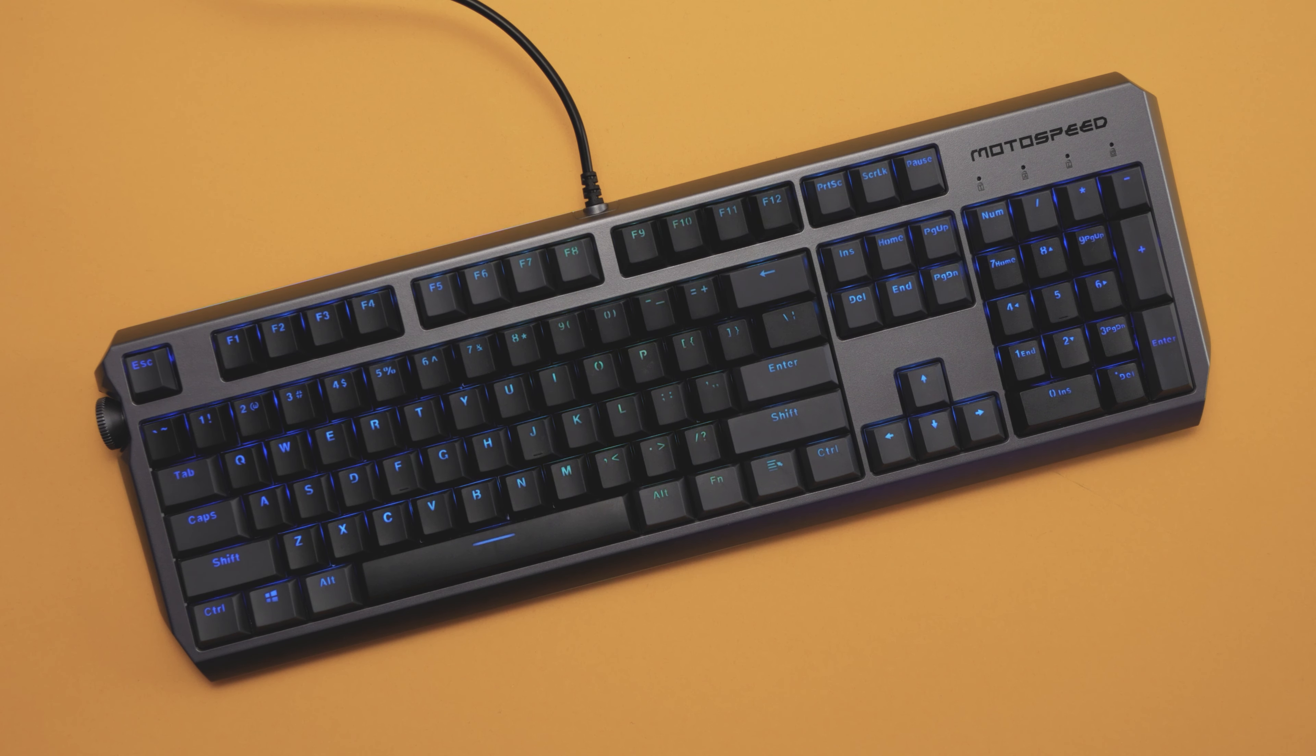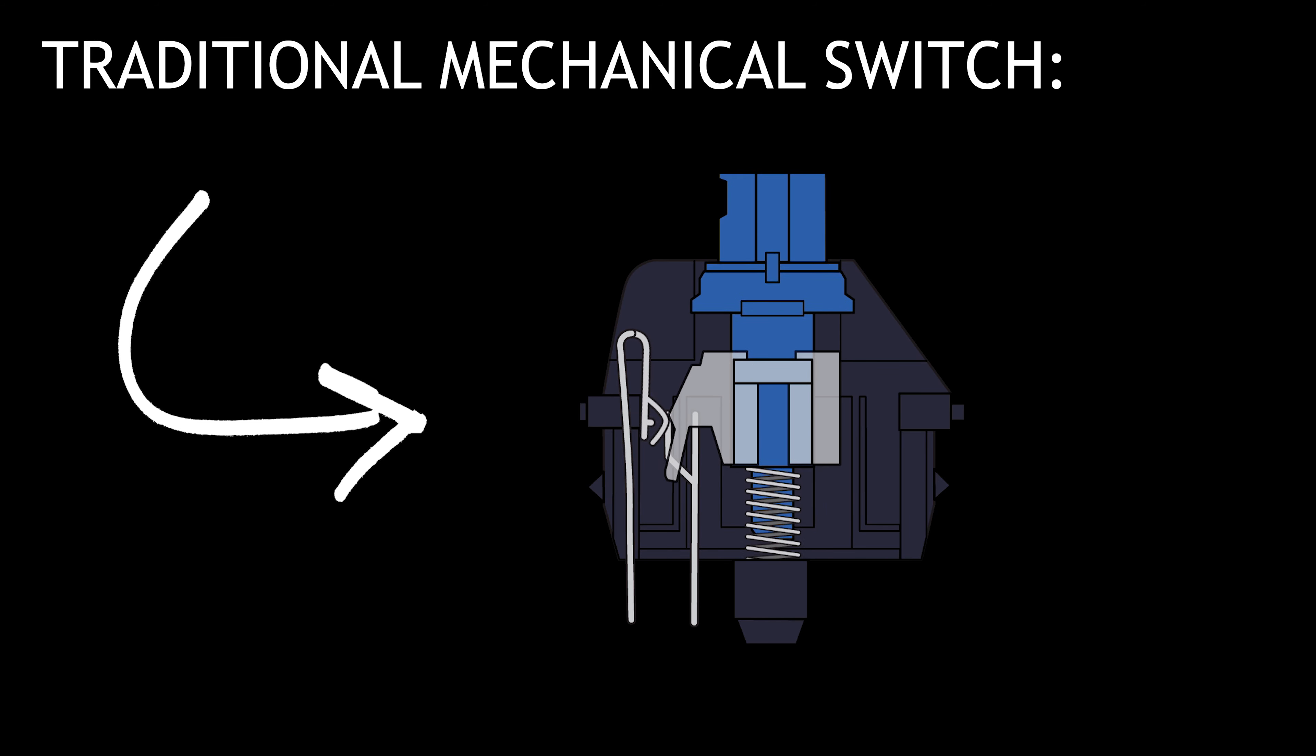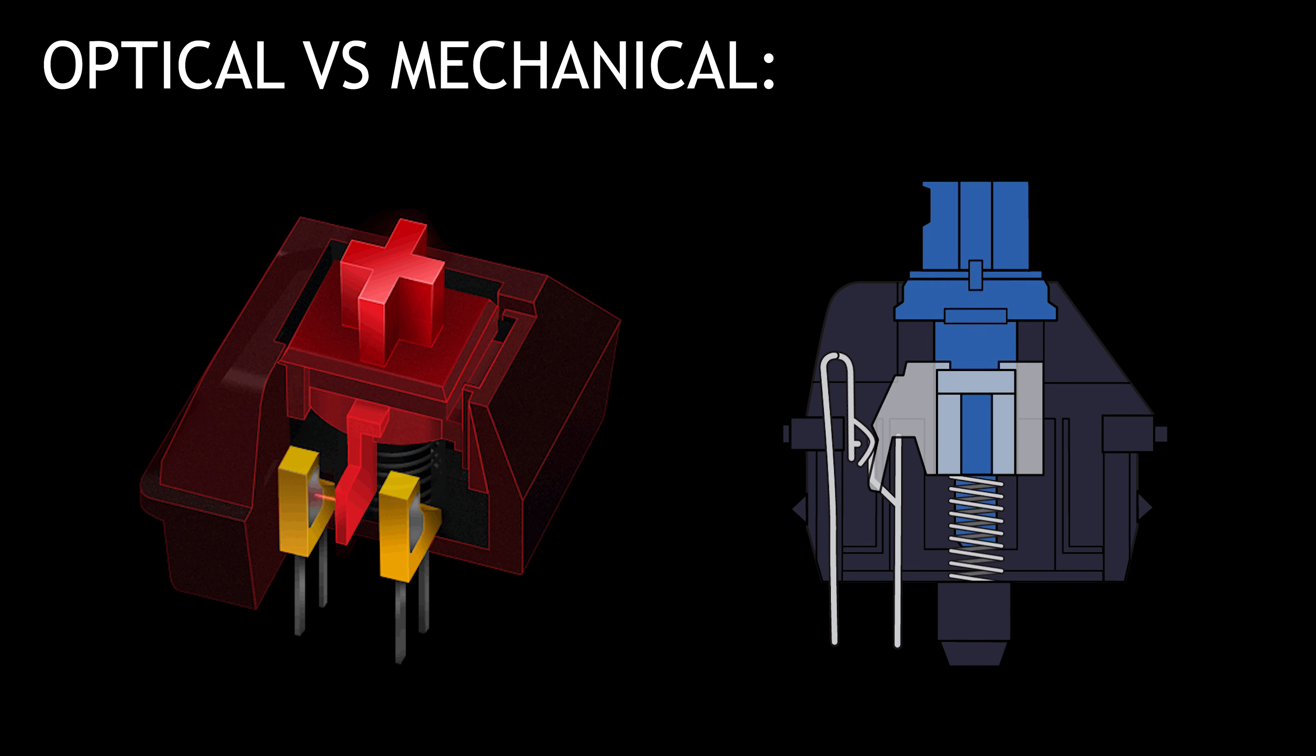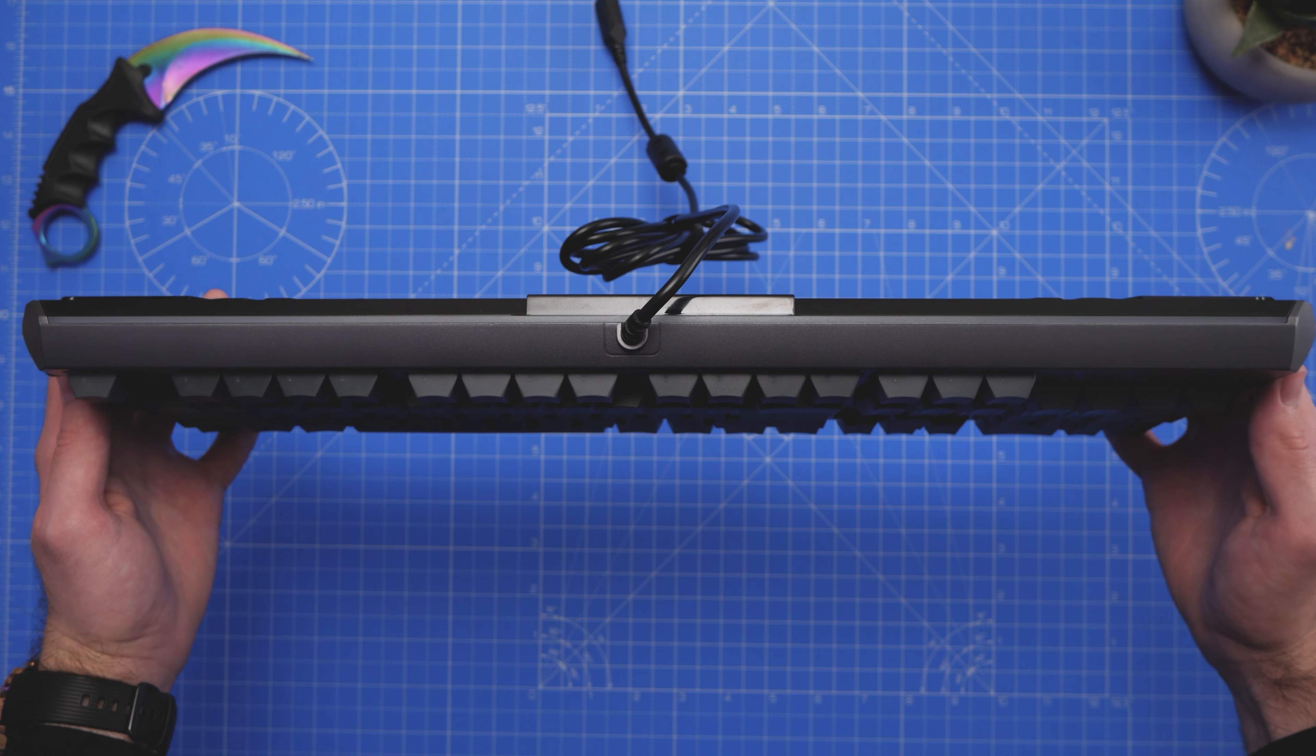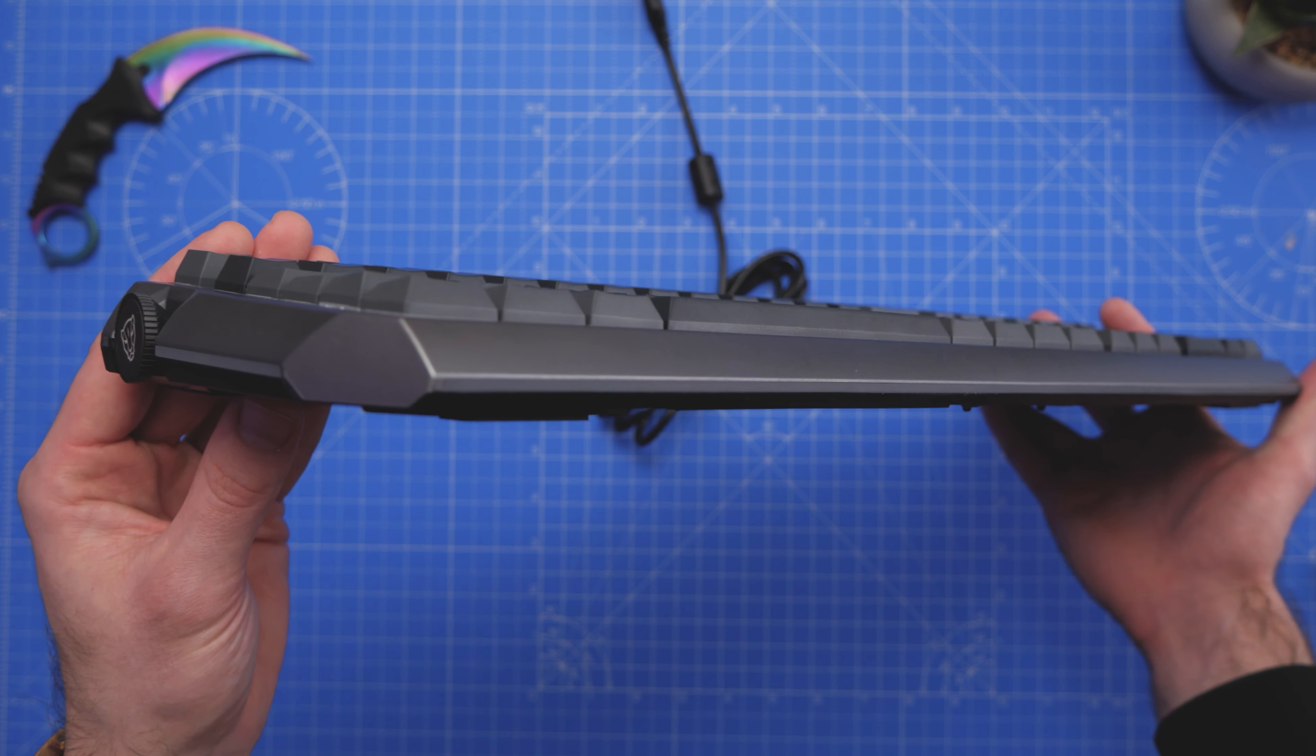It's a fairly new type of switch and offers several advantages over traditional mechanical switches. For example, there's no contact friction, so they generally feel smoother. They also offer faster response times and contact corrosion isn't an issue because it doesn't have any, therefore resulting in a longer lifespan. Now, I can't comment on the durability of this particular brand because I've not heard of this brand of switches before and I don't have time to test the 50 million keypress rating, but I can at least show you what they sound like. Here's a type test.